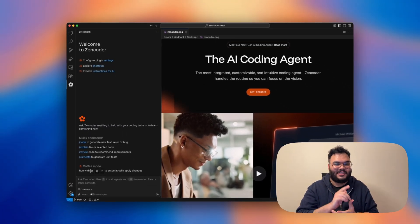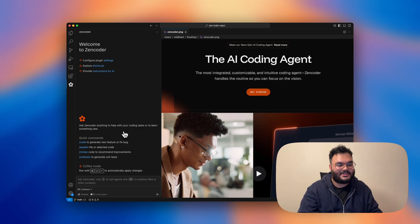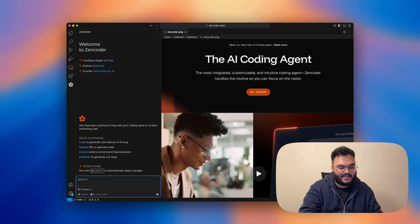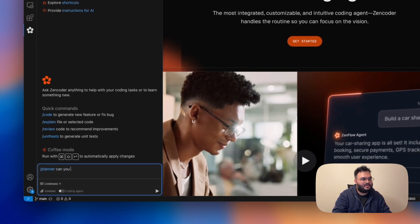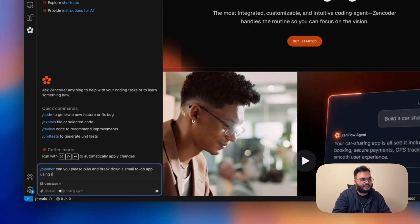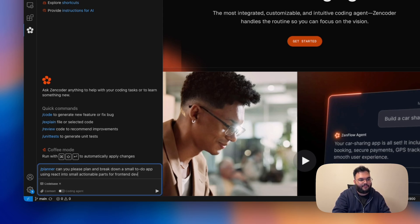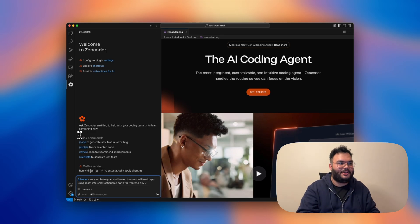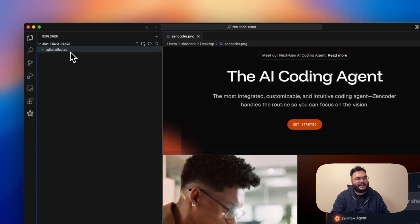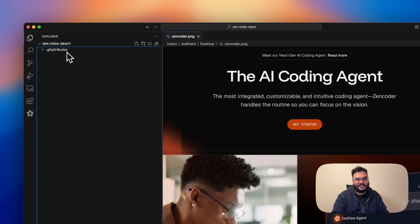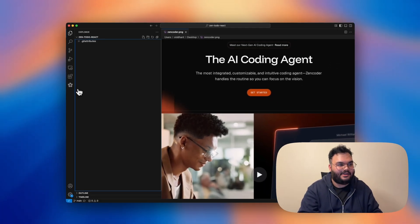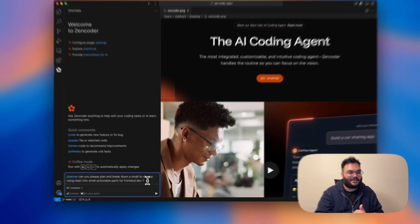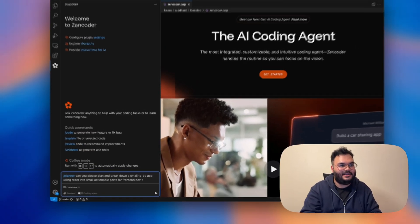But before that, we need a plan. So I'll quickly call the planner agent here and I'll ask it, can you please plan and break down a small to-do app using React into small actionable parts for frontend dev. So I'll put a question mark. But before executing this command, I want to show you that I've already created a GitHub repo called Zen to-do react. And as you can see, it does not have anything other than git attributes. So it's actually an empty repo. And now let's go back to Zencoder and execute this command. So I'll just click enter.